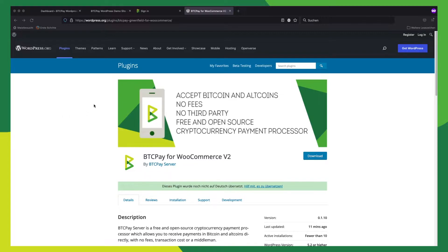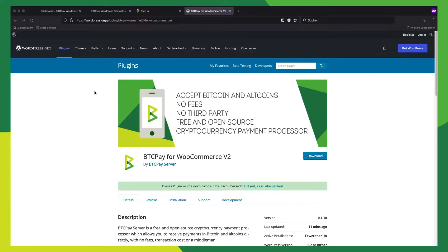As a requirement, I assume you have your WooCommerce store set up and your BTC Pay server configured with a store. So let's head over to our WordPress installation.